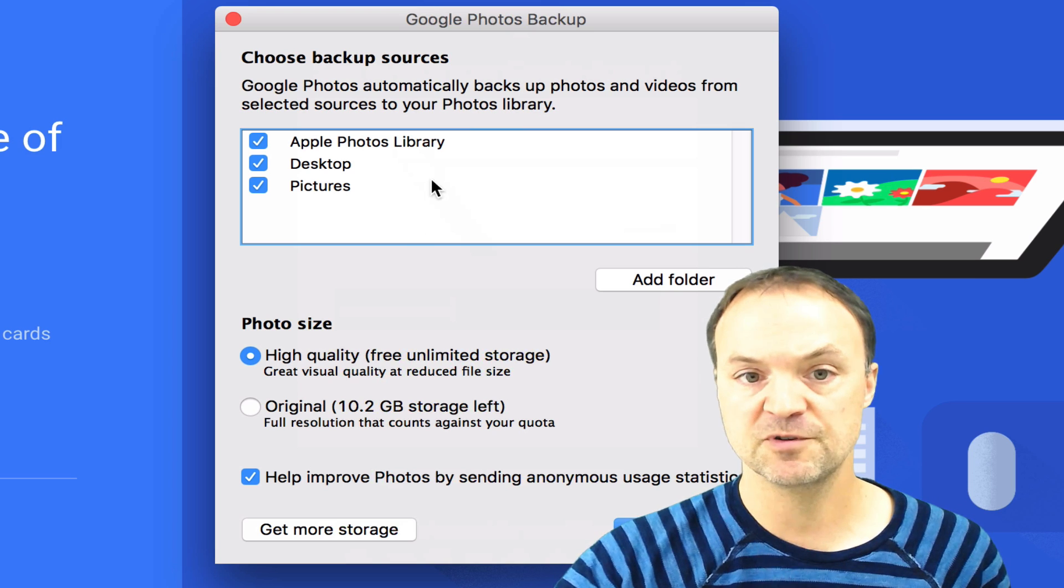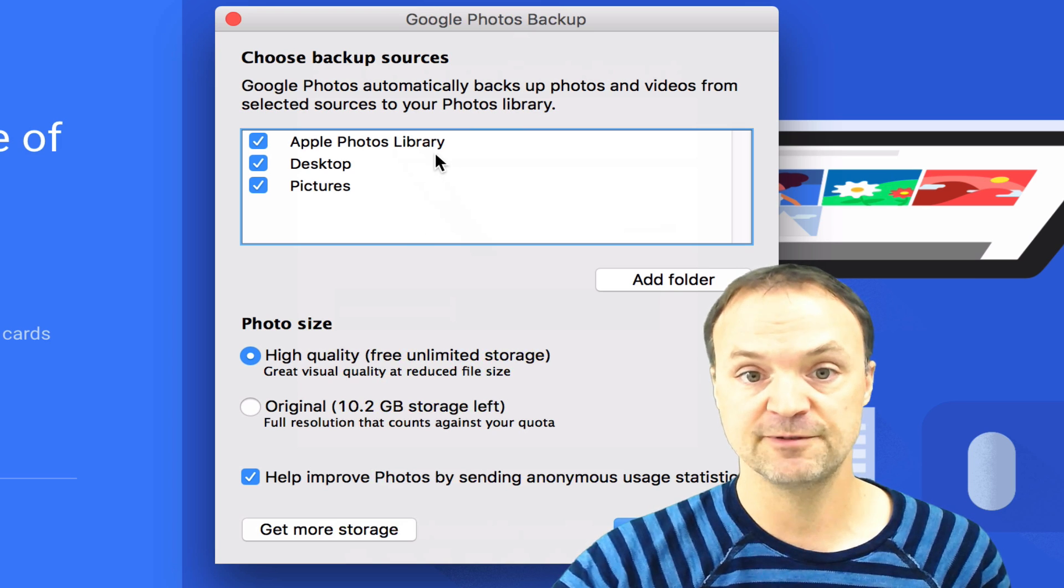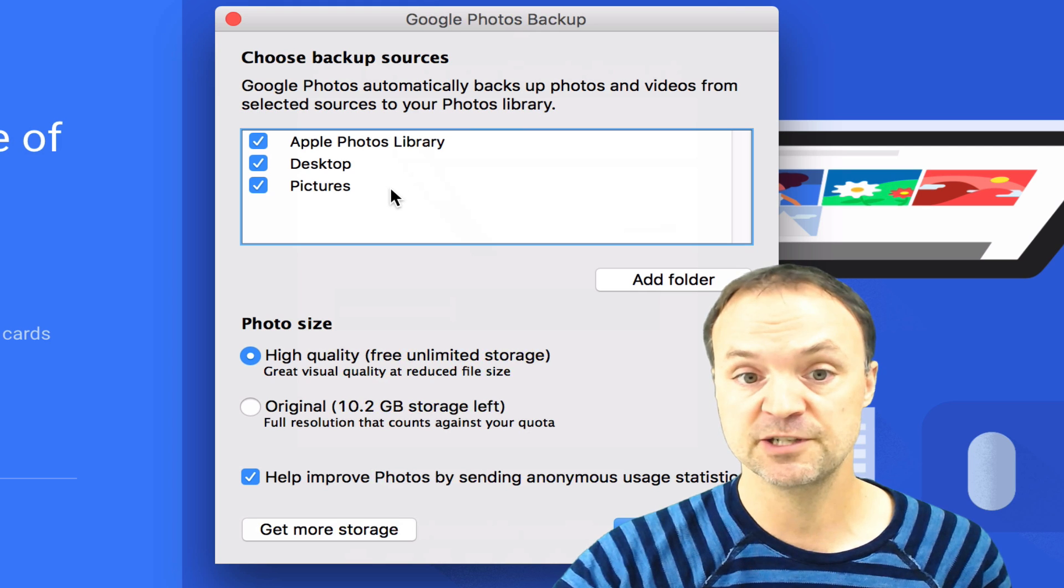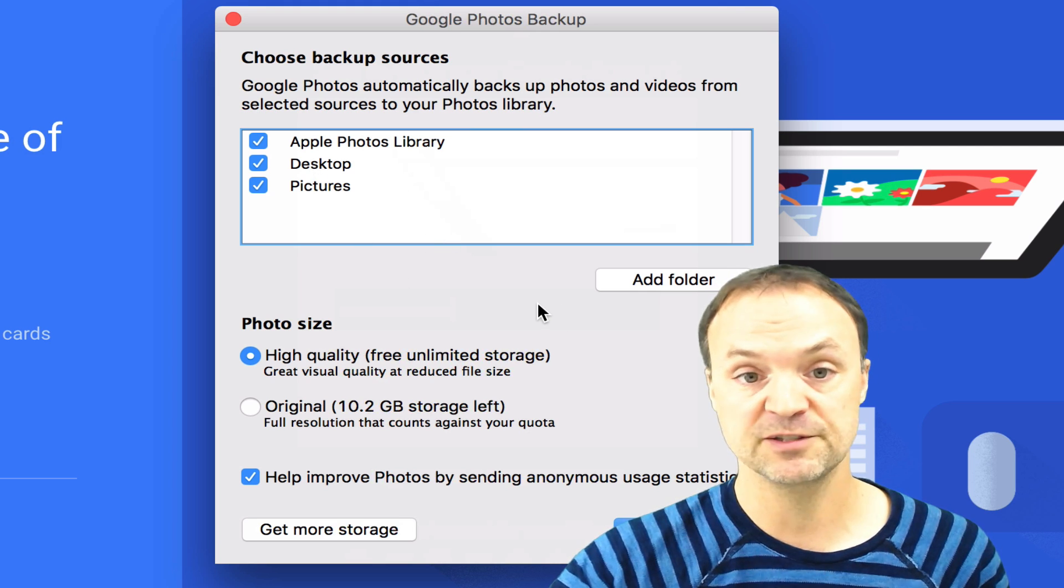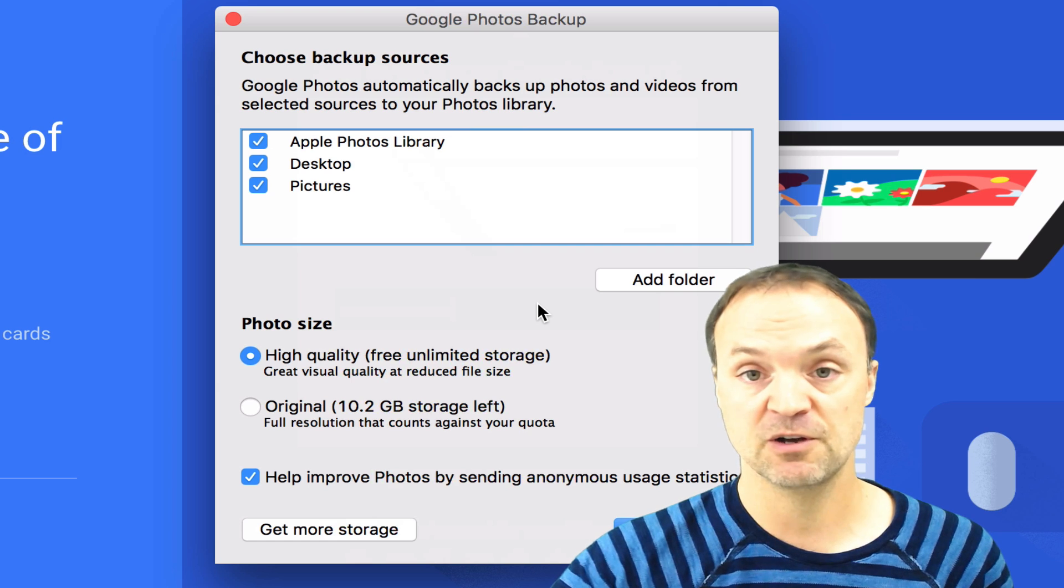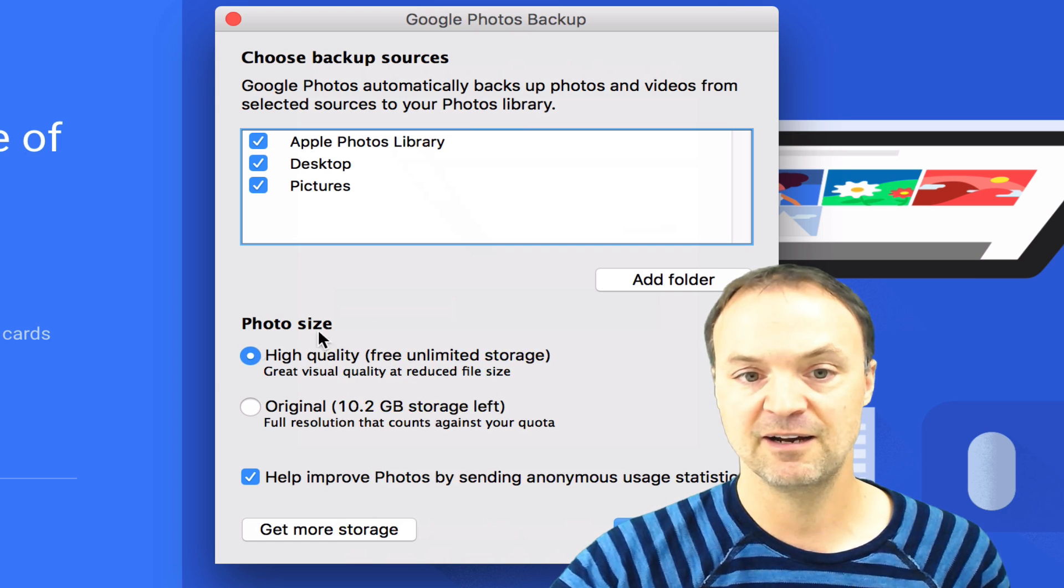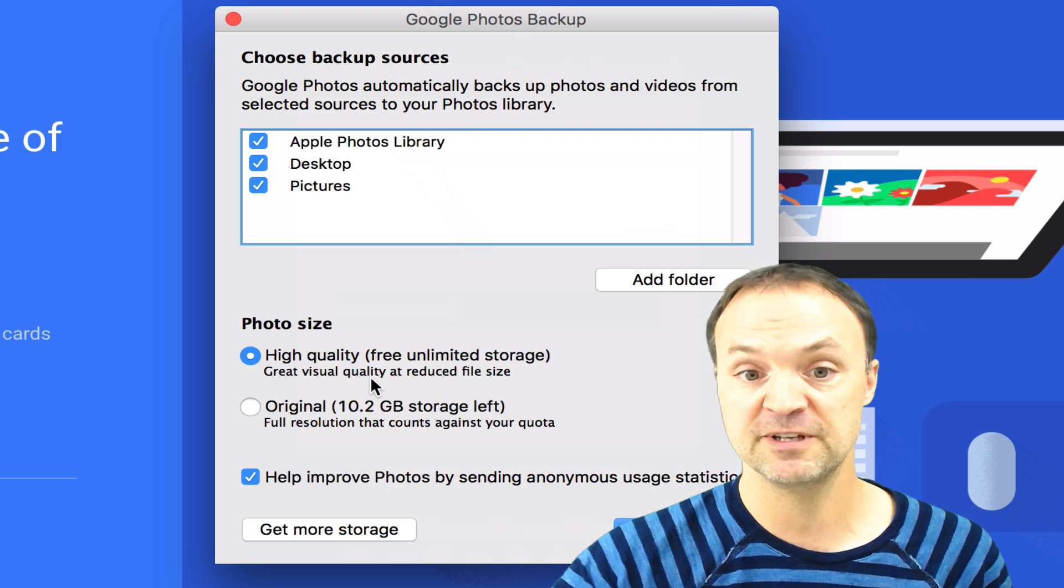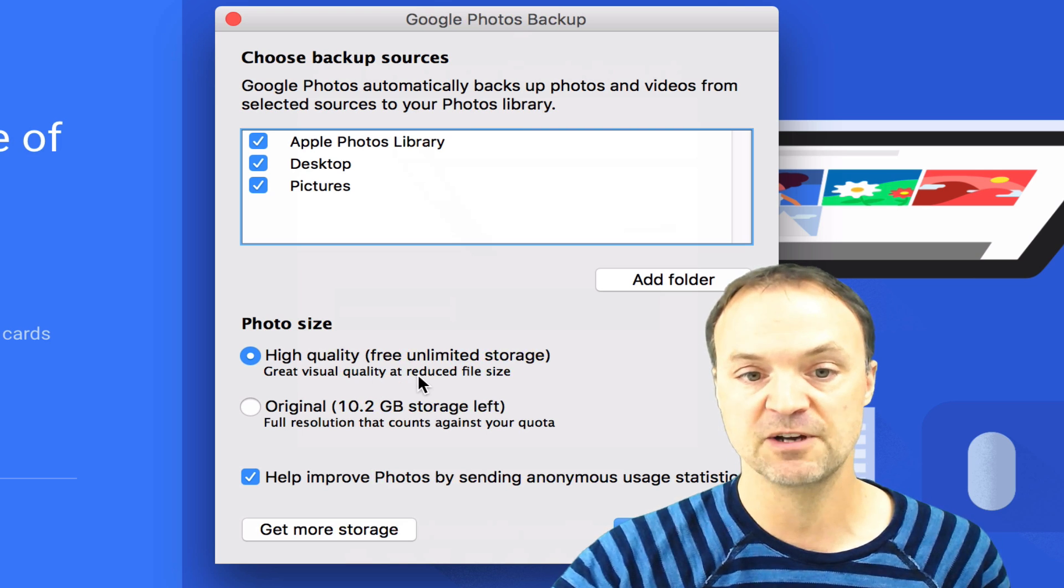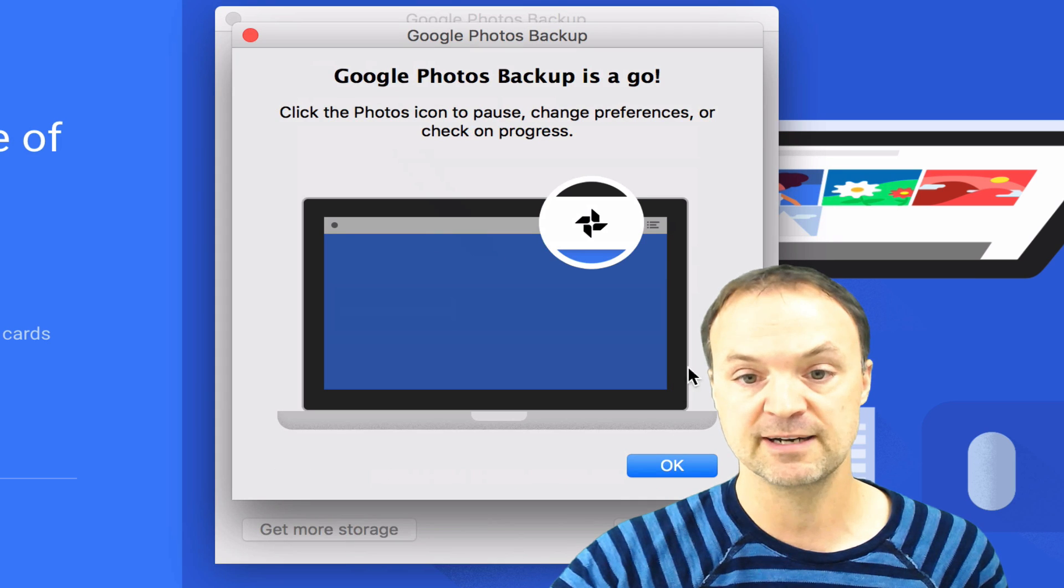I'm on a Mac here. Do I want my Apple Photos library, desktop, pictures? I can add more folders if I want. It grabs pretty much all the different places I have my photos. You can see here, I have that check, it will go through and do this automatically. It will compress my files automatically. I'm just going to leave it there and then I can start my backup.